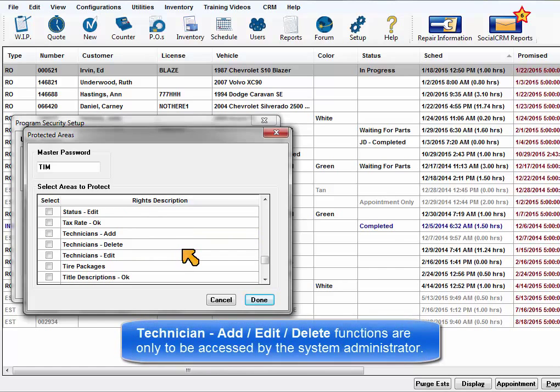This brings us to the Technician Add, Edit, Delete functions, which are only to be accessed by the administrator, so check all three.